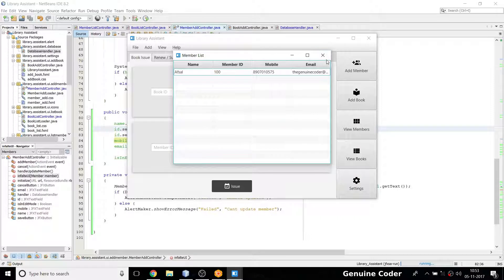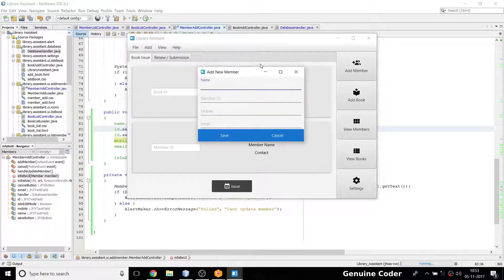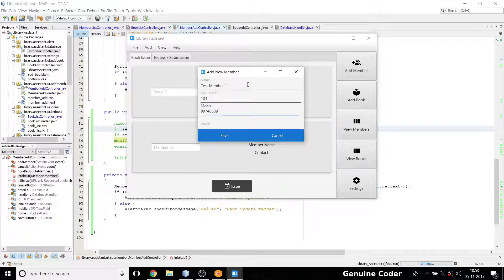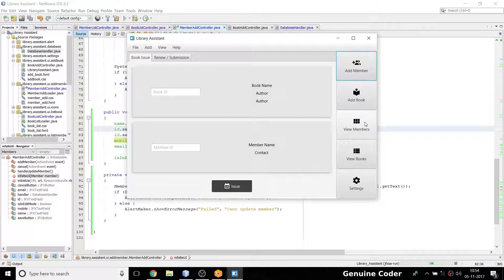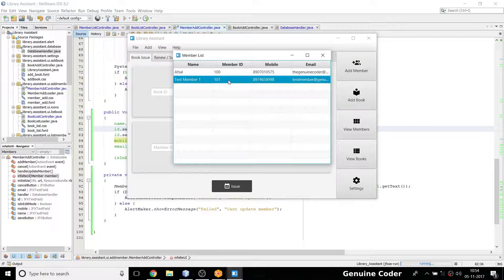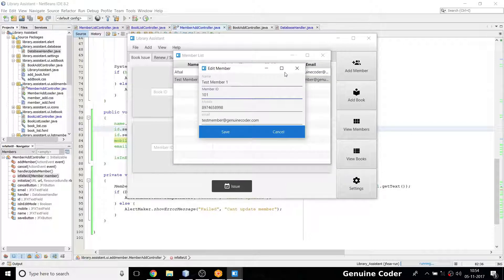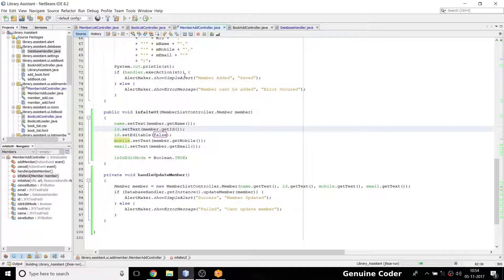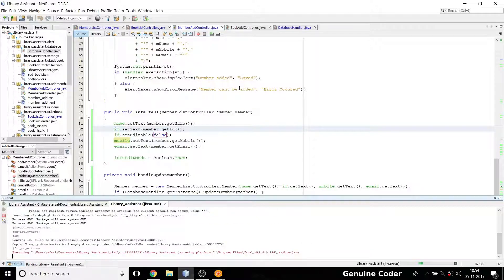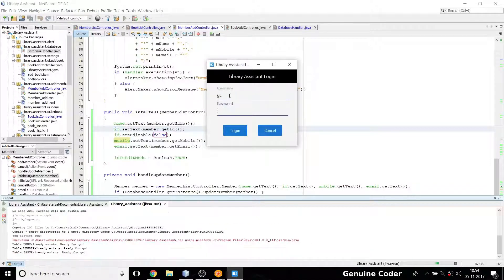For confirmation, I check that add member still works. I add a test member: name 'Test Member One', mobile 97465..., email testmember@genuinecallorder.com. After saving and going to View Members, the new entry appears. I restart the program to confirm that the ID field edit is now disabled.